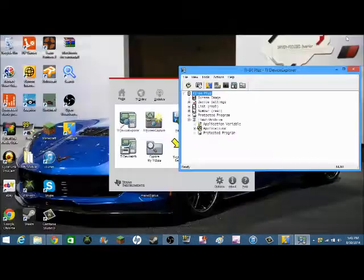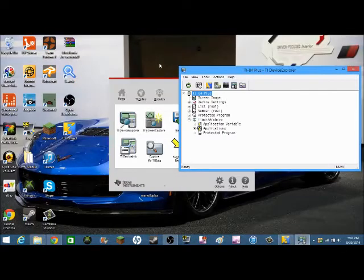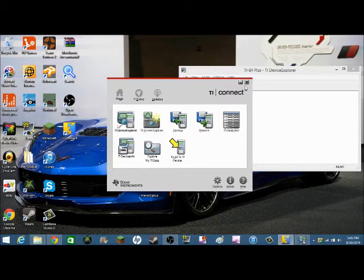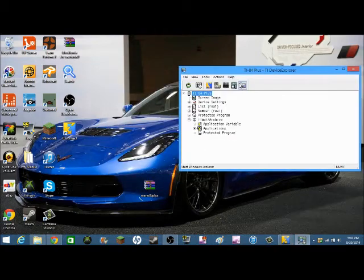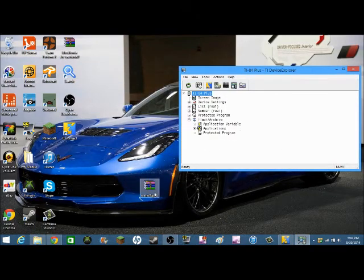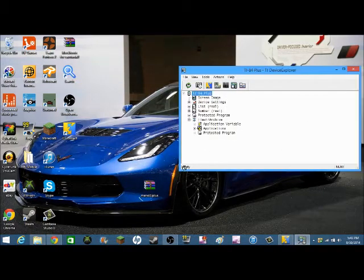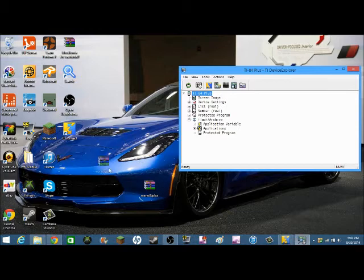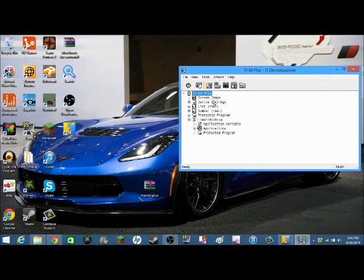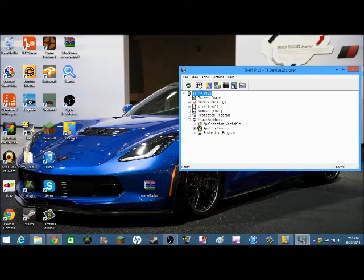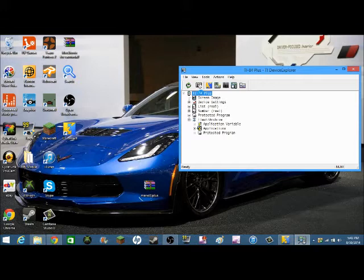So basically, what you do after that is take the file that has Mario or whatever in it, just drag it into there. I already have it on here, but oh well.